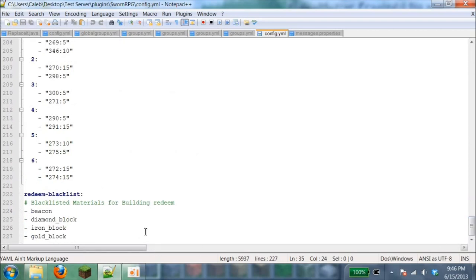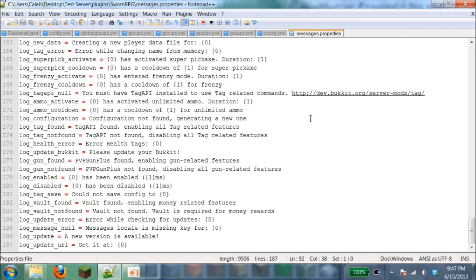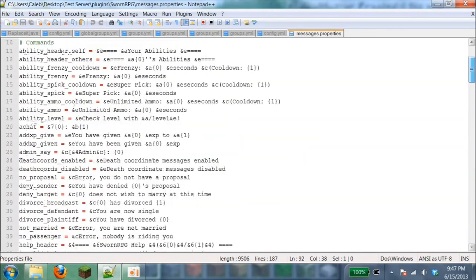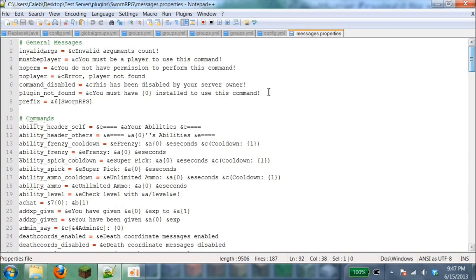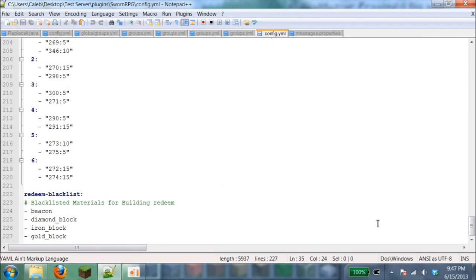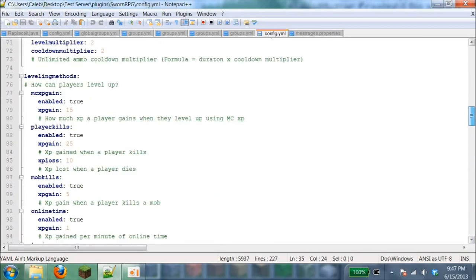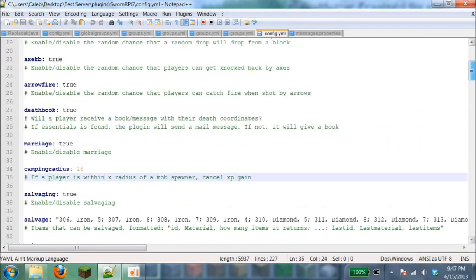Redeem block list: blacklist materials for building redeem. This is a block list of items that you can blacklist. Over here is messages. I'm not good at configuration, but the actual plugin itself is really simple. You can just edit however you want in this message. Once you actually get in the game, I'll show you almost everything I can show you of all the commands and how it works.